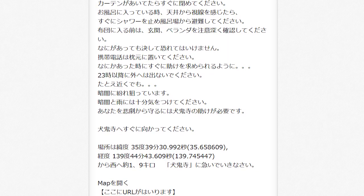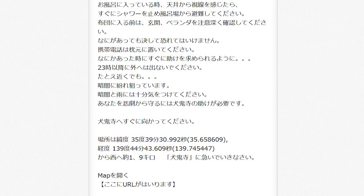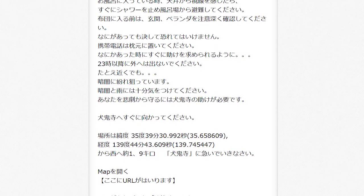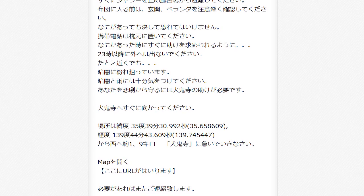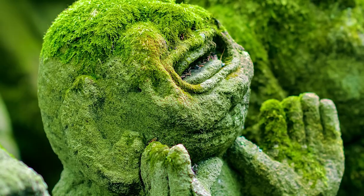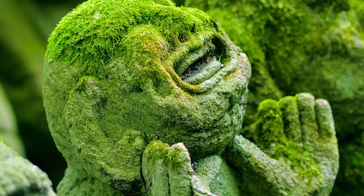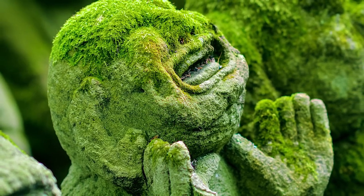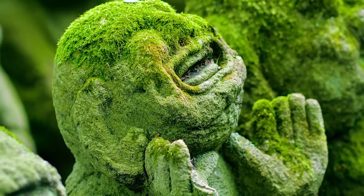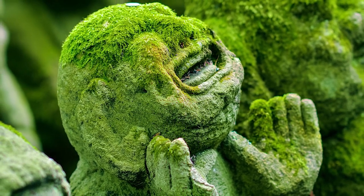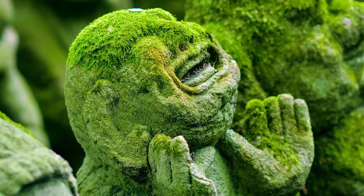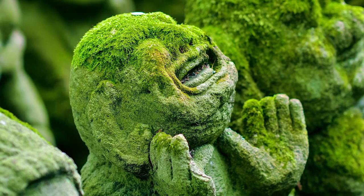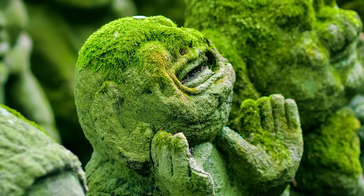You must come to Inuki Temple to avoid this terrible tragedy. Please come right away. I will contact you again soon if necessary. The message gave coordinates to find the temple and was signed by a supposed Shinto priest. Why a Shinto priest would be working at a Buddhist temple is unknown and probably should have been people's first clue that something was up.